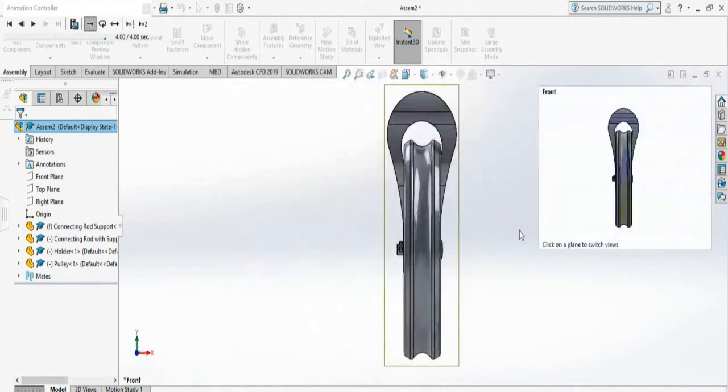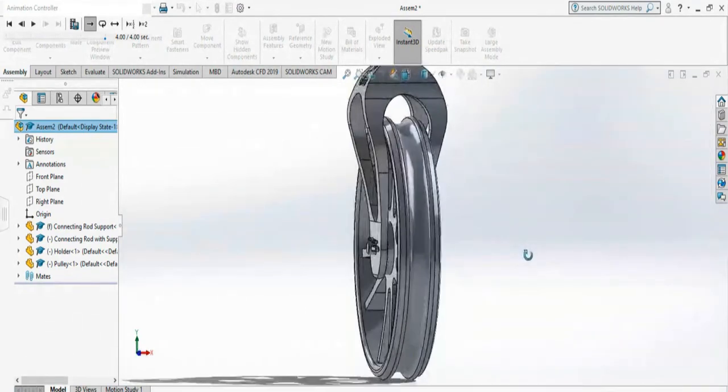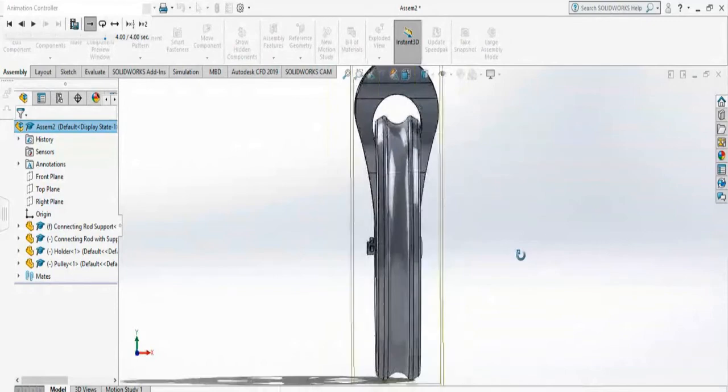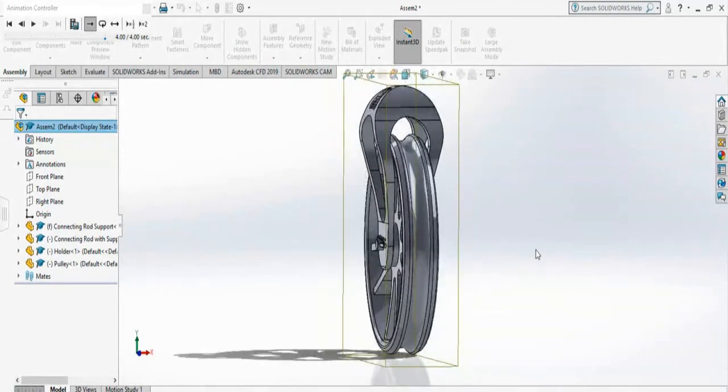From this side, and maybe twist a little bit this direction, and zoom out. Okay, so let's see the simulation.